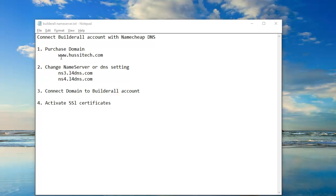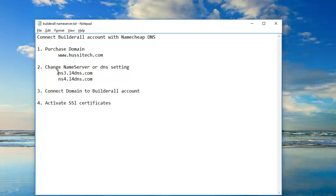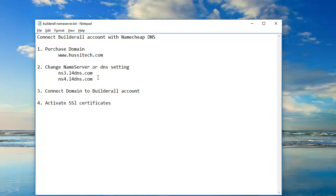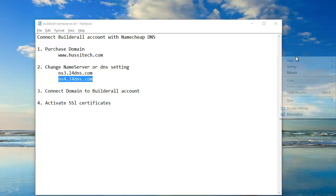The first step is to purchase a domain. As you can see here, this is my domain with dot com. The second step is the DNS settings of the Builder All account which we are going to connect with Namecheap. Our third step is to connect the domain with the Builder All account, and then the fourth step is to activate the SSL certificate.